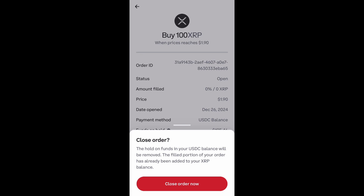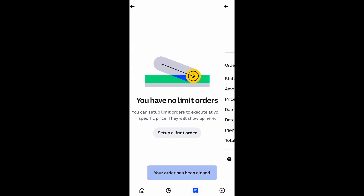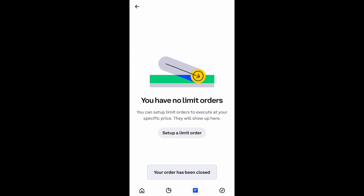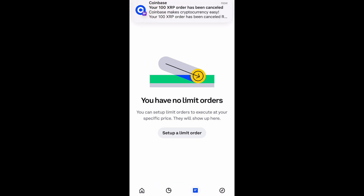It's really just explaining to you what will happen once you cancel the order. So if you agree with the terms, go ahead and close the order and it cancels it out. Then this screen comes up, which means you have no more limit orders available.